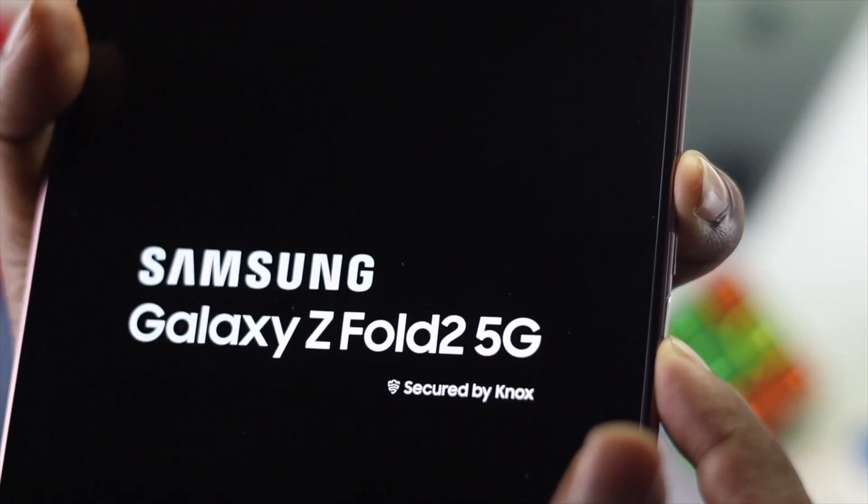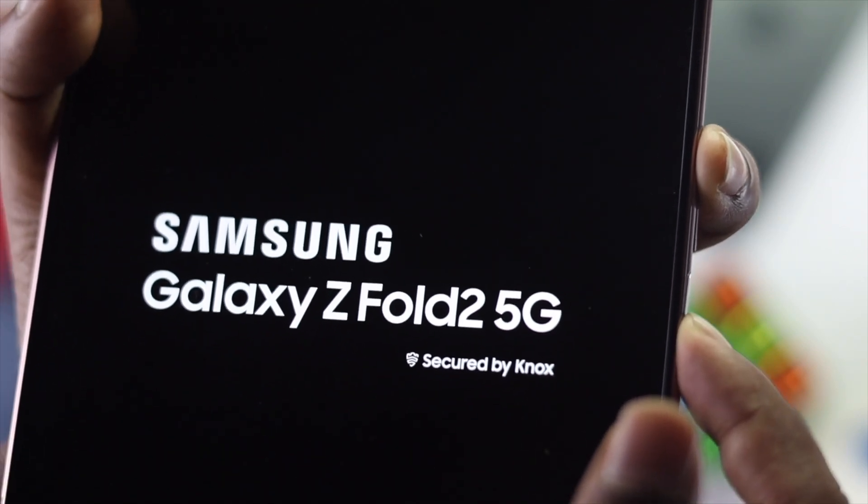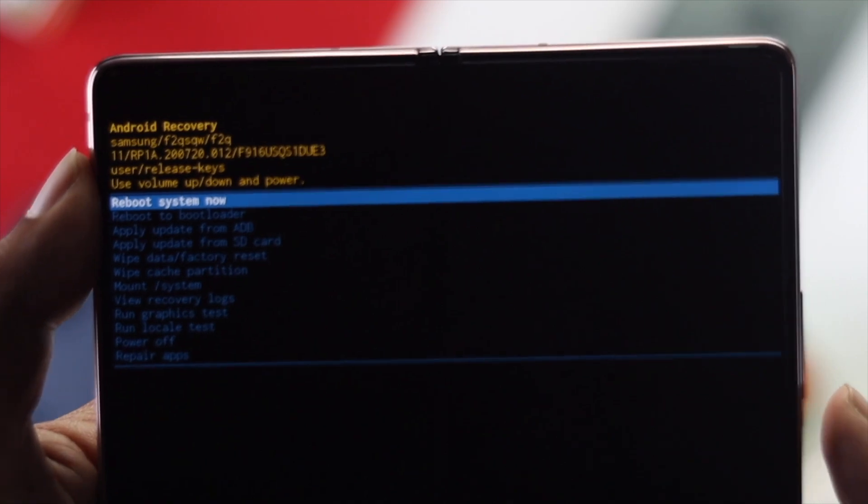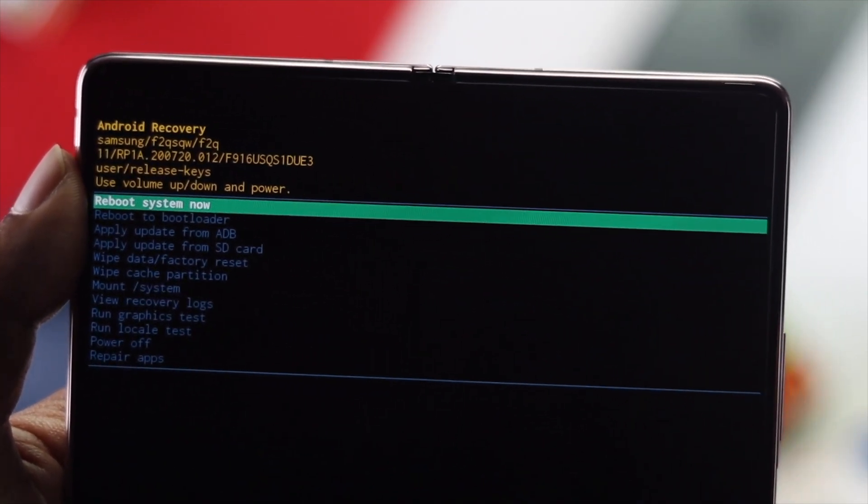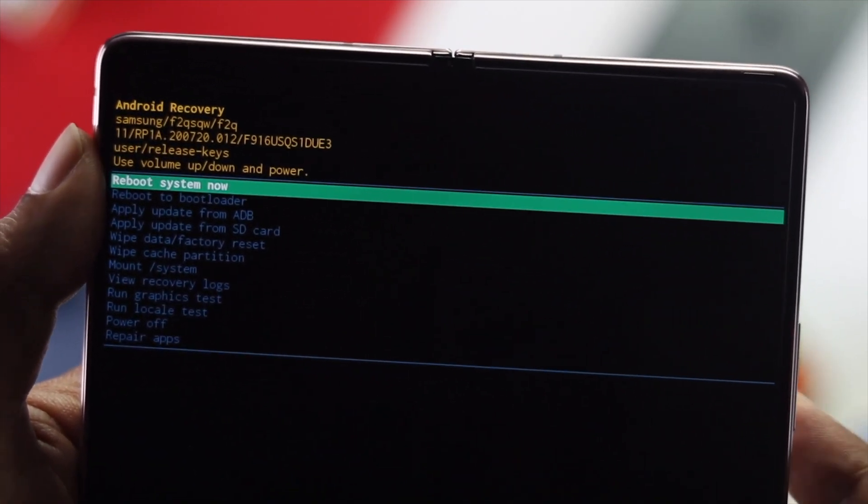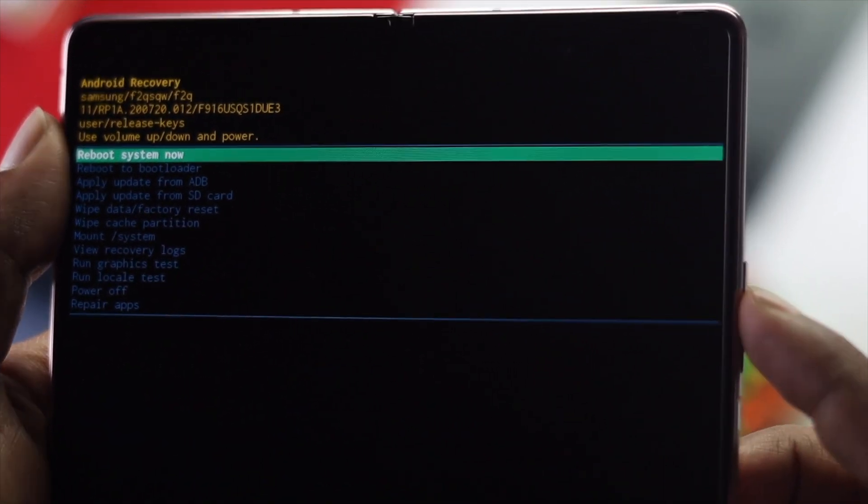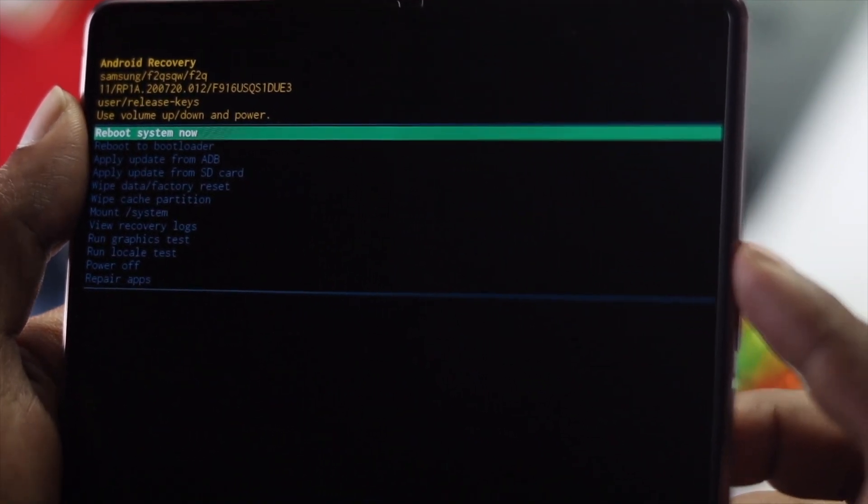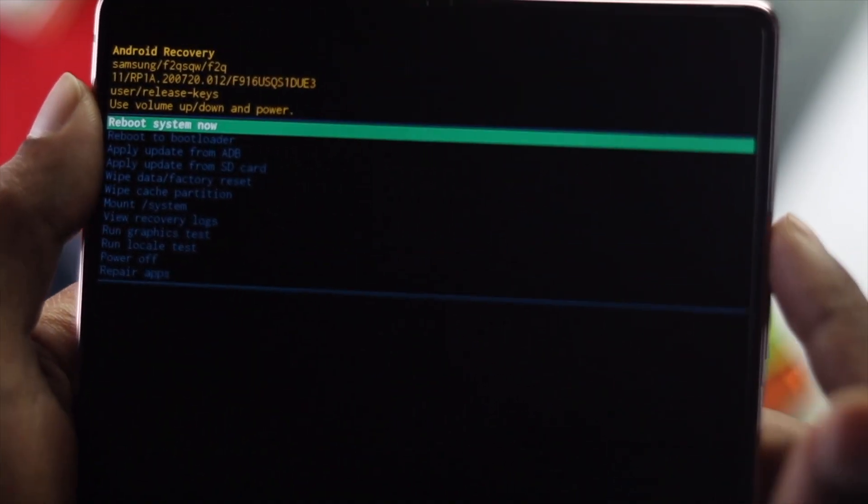This time, press the volume up button and the power button together and keep holding them until you see the boot menu come on your screen. Once you reach Android recovery mode, you'll navigate using your volume up and down buttons and the power button.